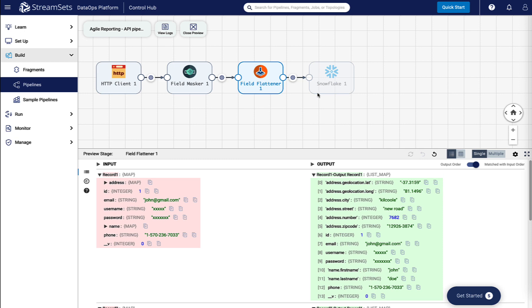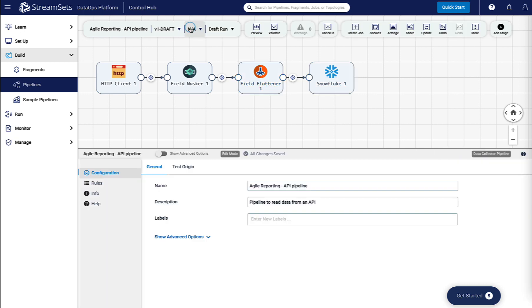Now that our pipeline is ready to start, close the preview and go to the Draft Run dropdown and select Start Pipeline.